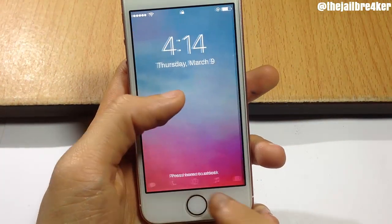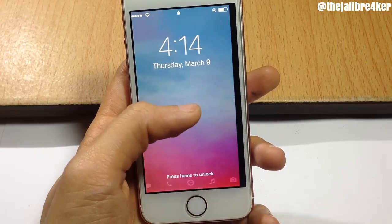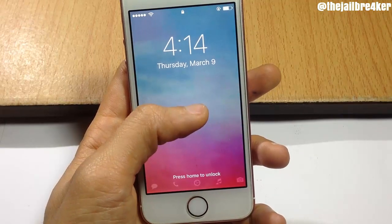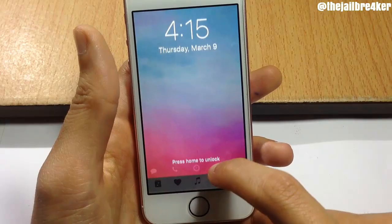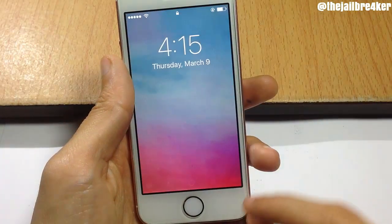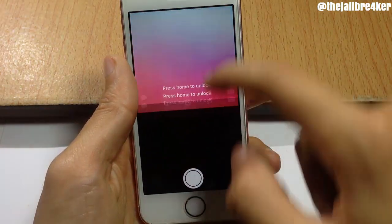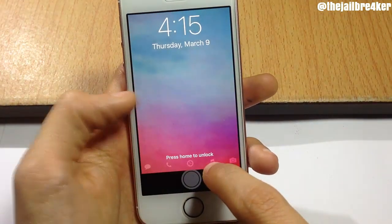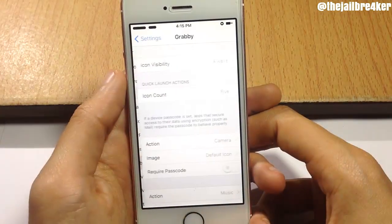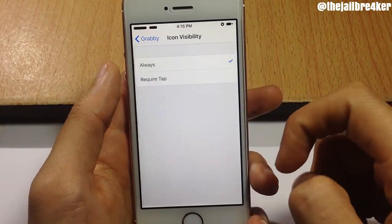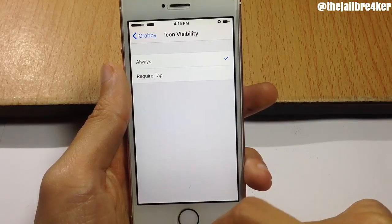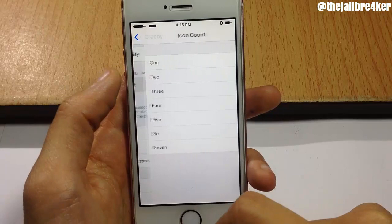Next up we have Grabby, which allows you to launch applications straight from the lock screen. You can see five applications you can launch: the camera, music, control center, phone, and messages. If I swipe up on the music glyph, I can open the music application. The camera grabber lets you open the camera by swiping up instead of swiping from the left. You can change the applications from the tweak's settings — the first option is icon visibility, either always visible or shown on tap.